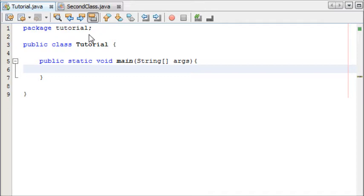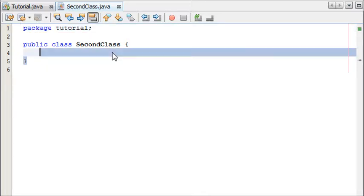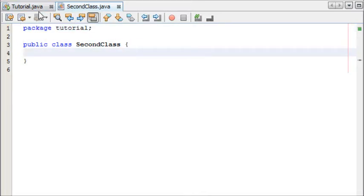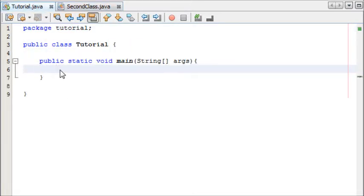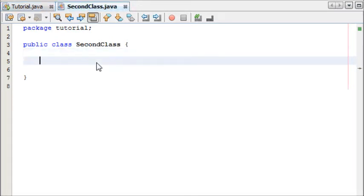Sorry about that, where was I? So in our second class we're going to program something and then to call upon it we can simply write one line of code in our tutorial class here in our main method. So to start off with I'm going to be creating a constructor.